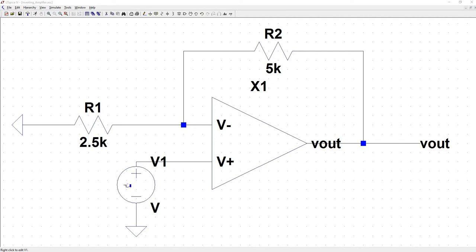Now let's cover the non-inverting topology. You'll see here that the only difference between the inverting and the non-inverting is the placement of the power supply. Now we have the voltage applied to V+.